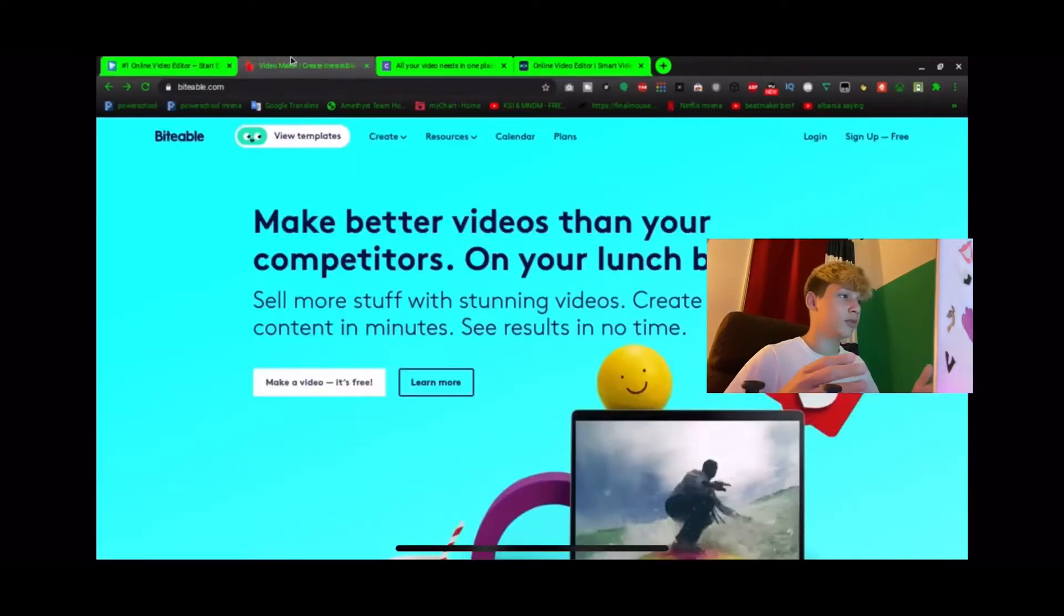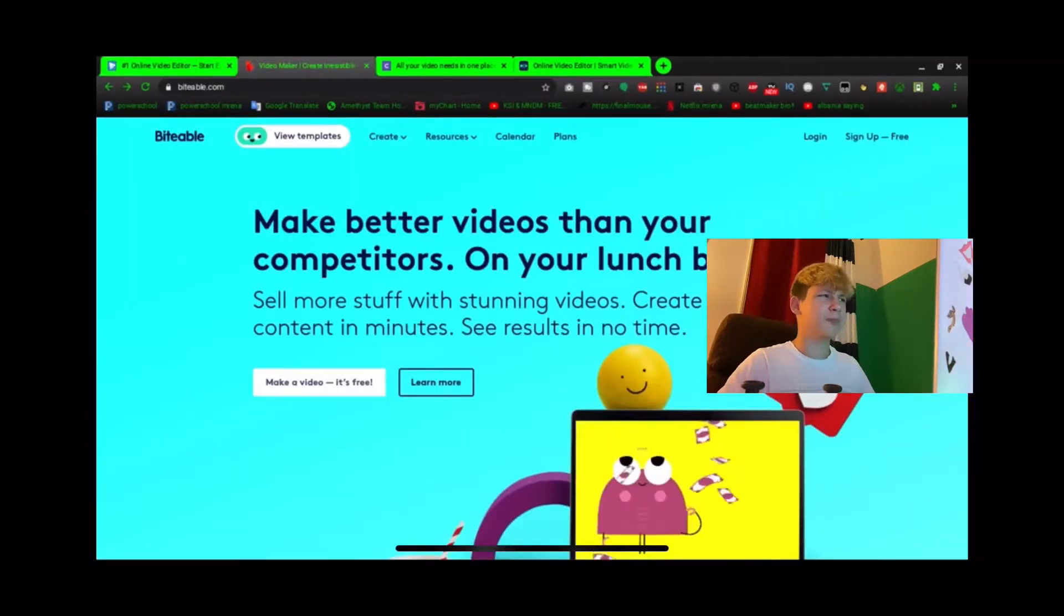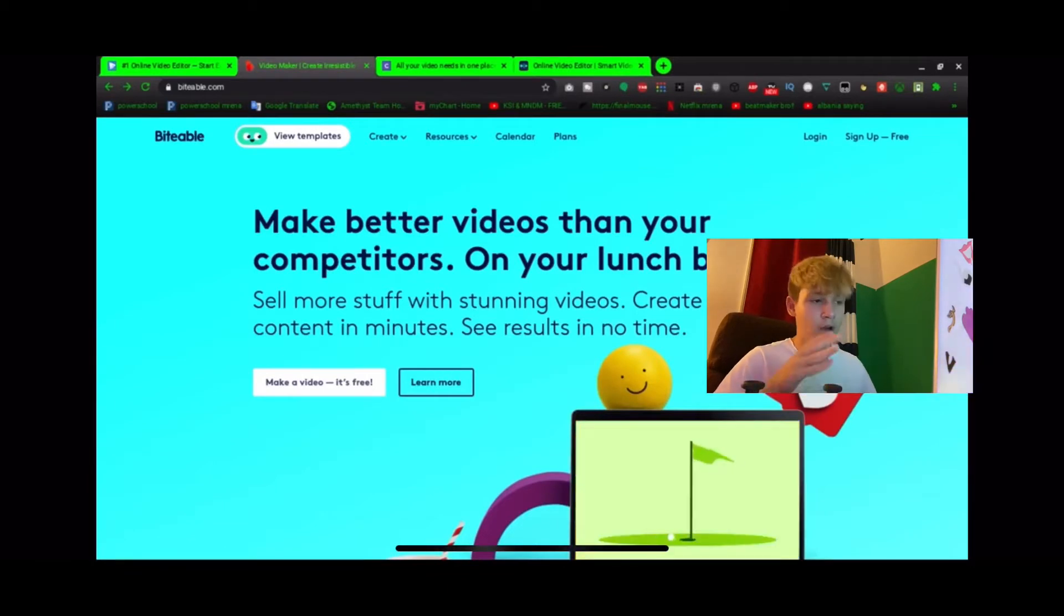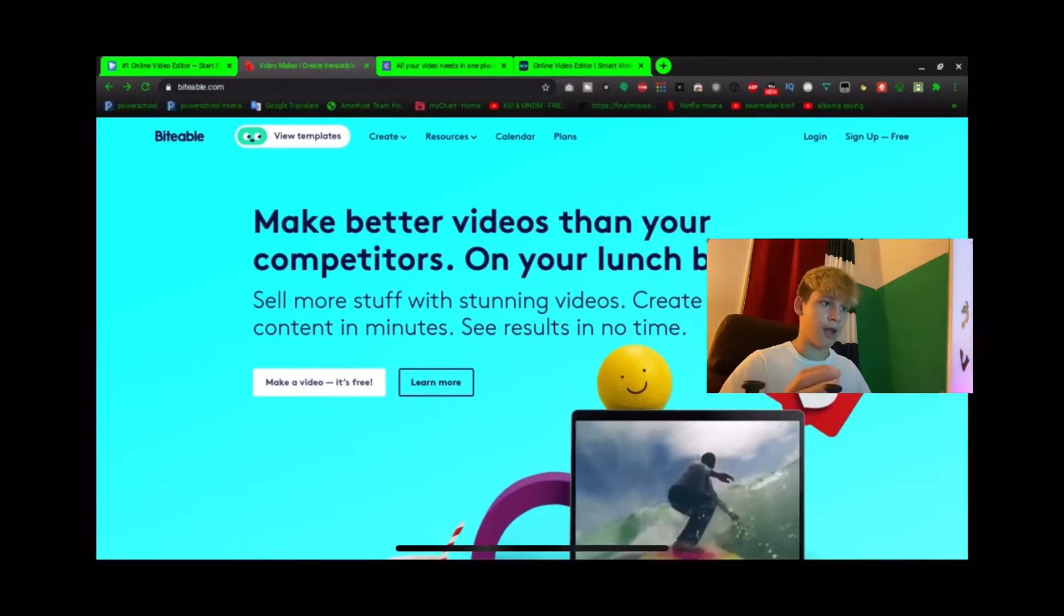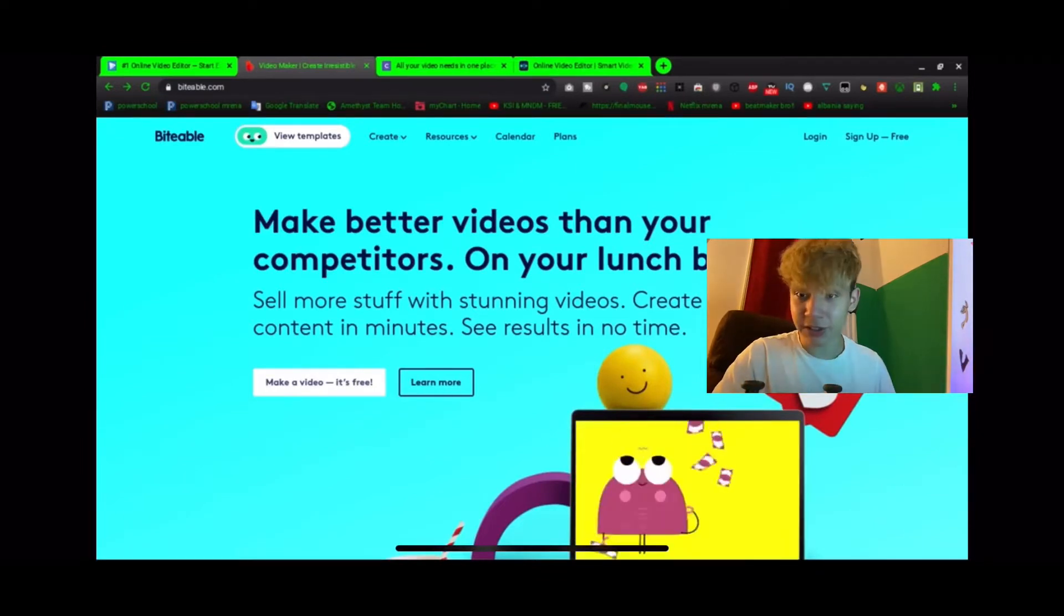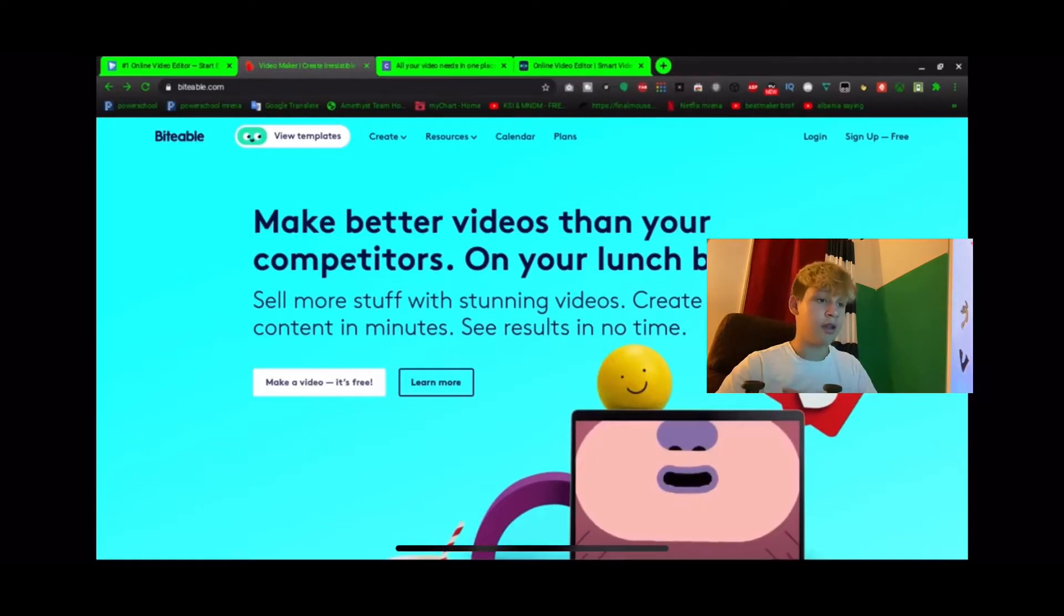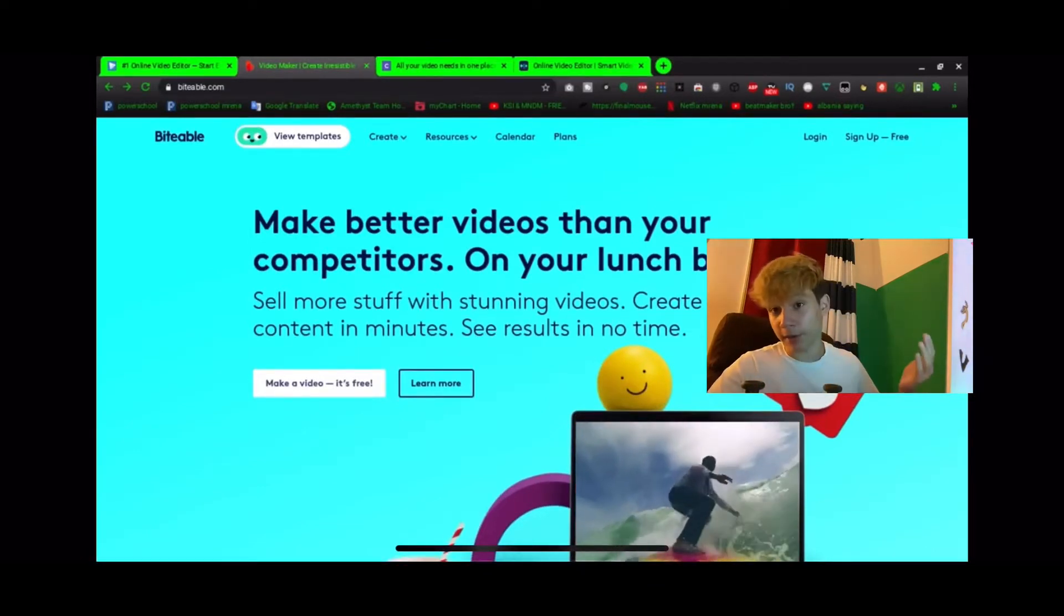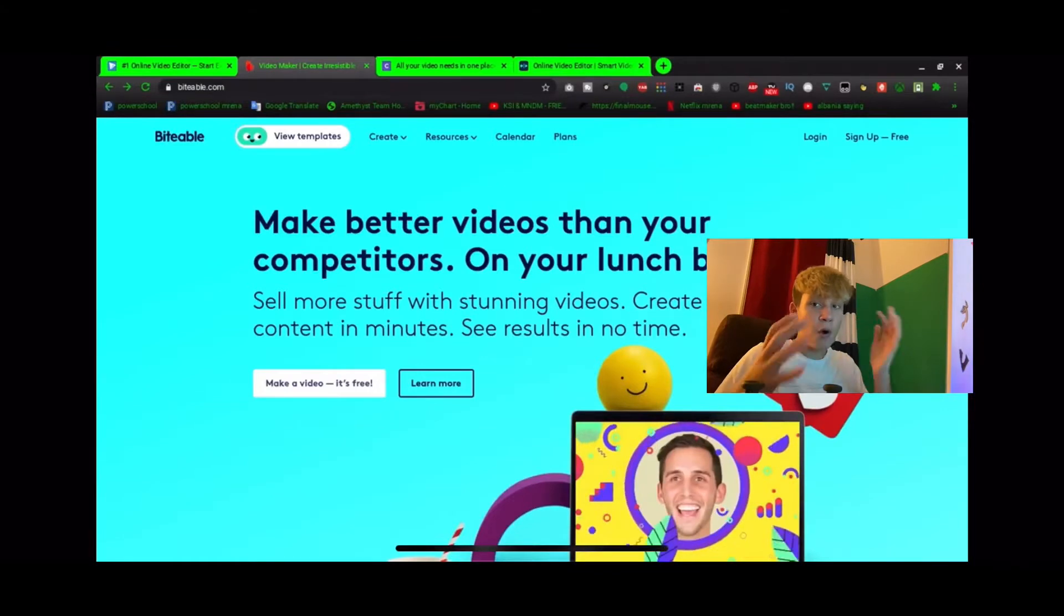Next one we got, I don't know how to say this, but I think it's bitable or biteable. I've also used this a bunch of times. You can create amazing videos if you're into animated stuff, this is perfect. But if you're not into animated stuff, this is also really good. It just focuses on animating stuff, there's a lot you can do with animations.